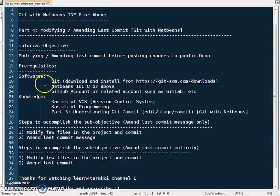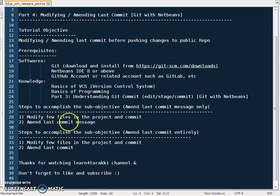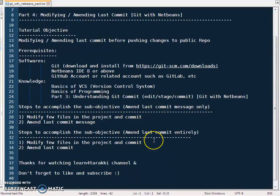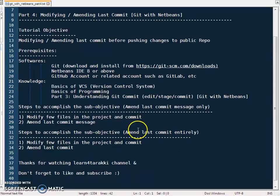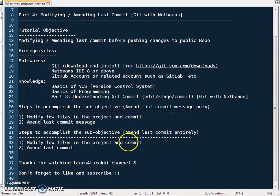The prerequisites for this tutorial are some software and knowledge mentioned in the YouTube description. We have divided this tutorial into two objectives: one is changing the commit message, and the second is changing or adding files in the last commit. By 'last commit' we mean whatever commit we have made where we don't want to create a new commit but instead modify the existing last commit's message or files.